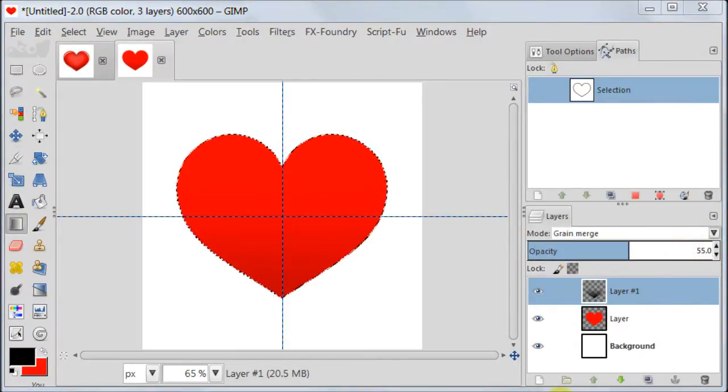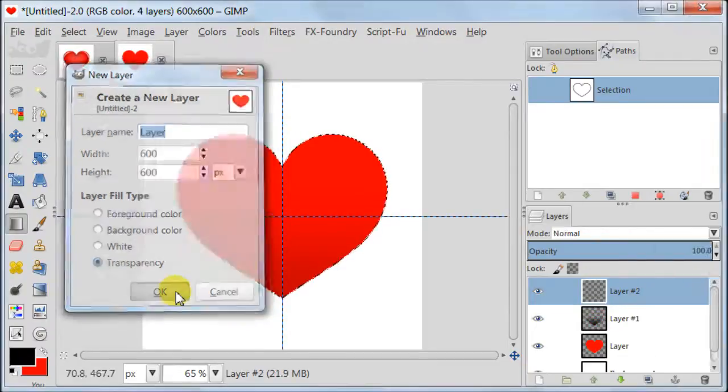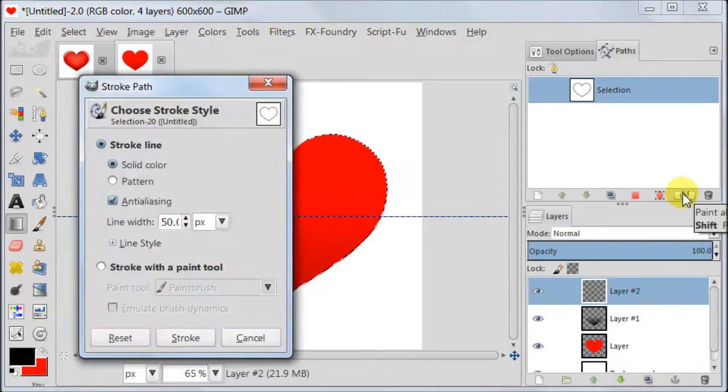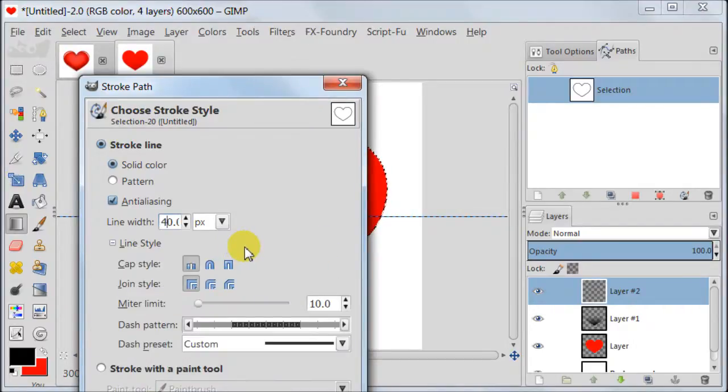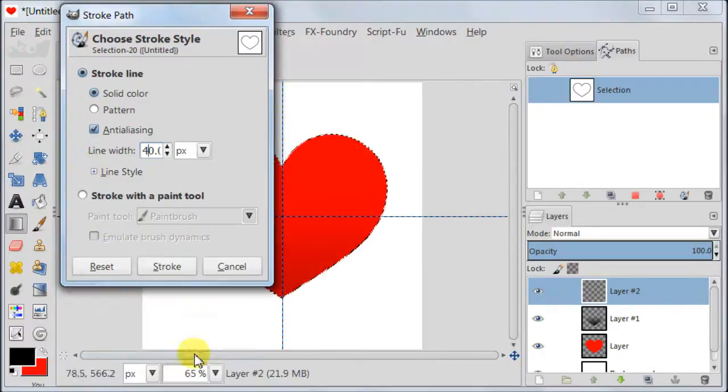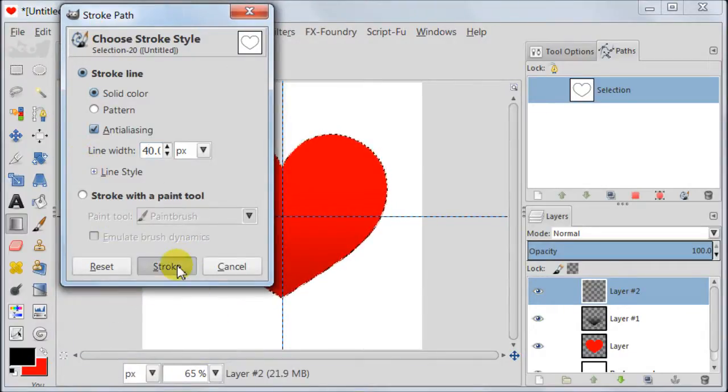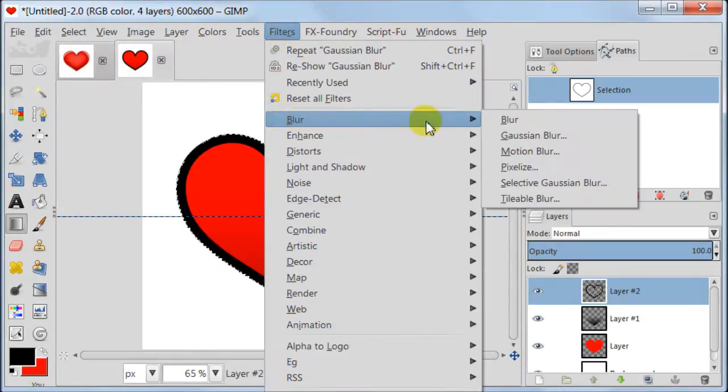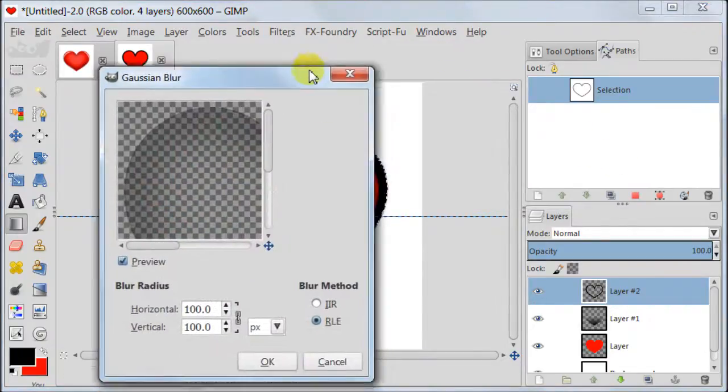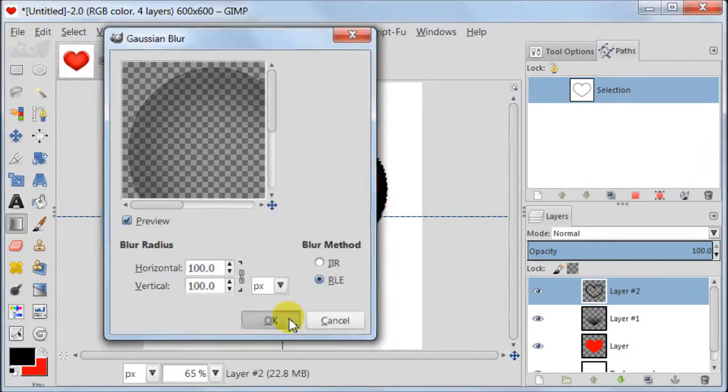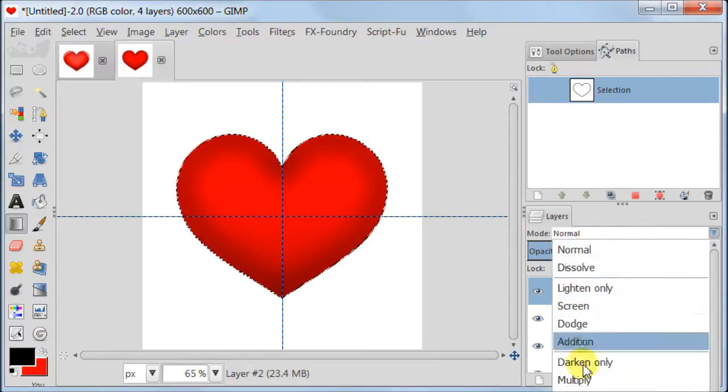Next create a new transparent layer. Go to Paths and click on Stroke Path. Keep everything at default apart from line width which should be set to 40. Now go to Filters, Blur, Gaussian Blur. Set the Blur radius to 100 pixels. Set this layer to Grain Merge, Opacity keep at 100%.